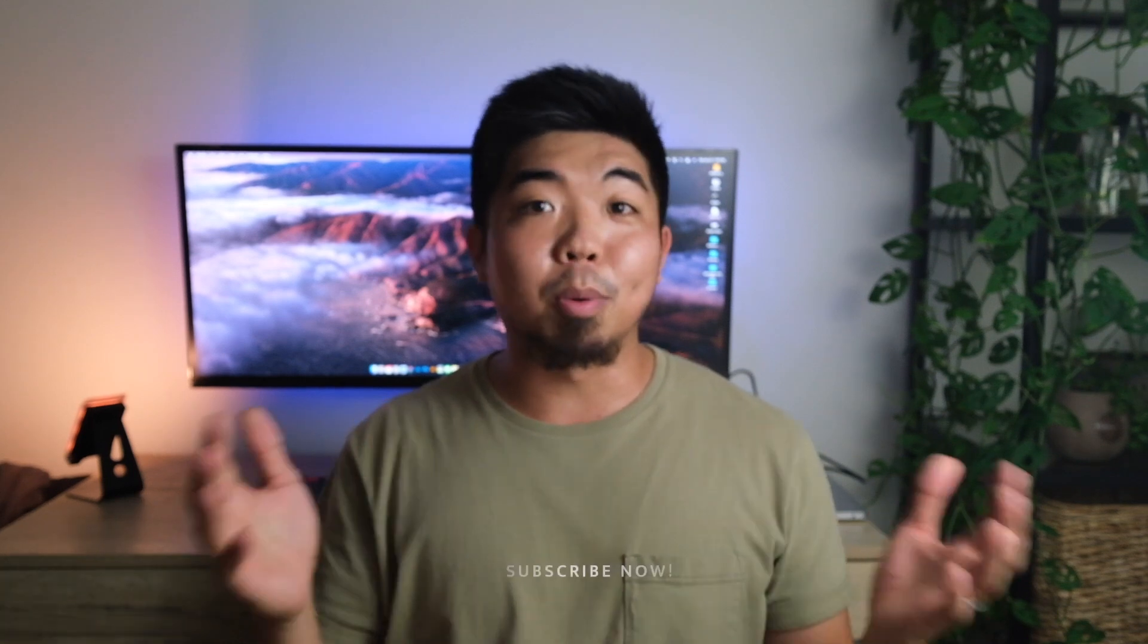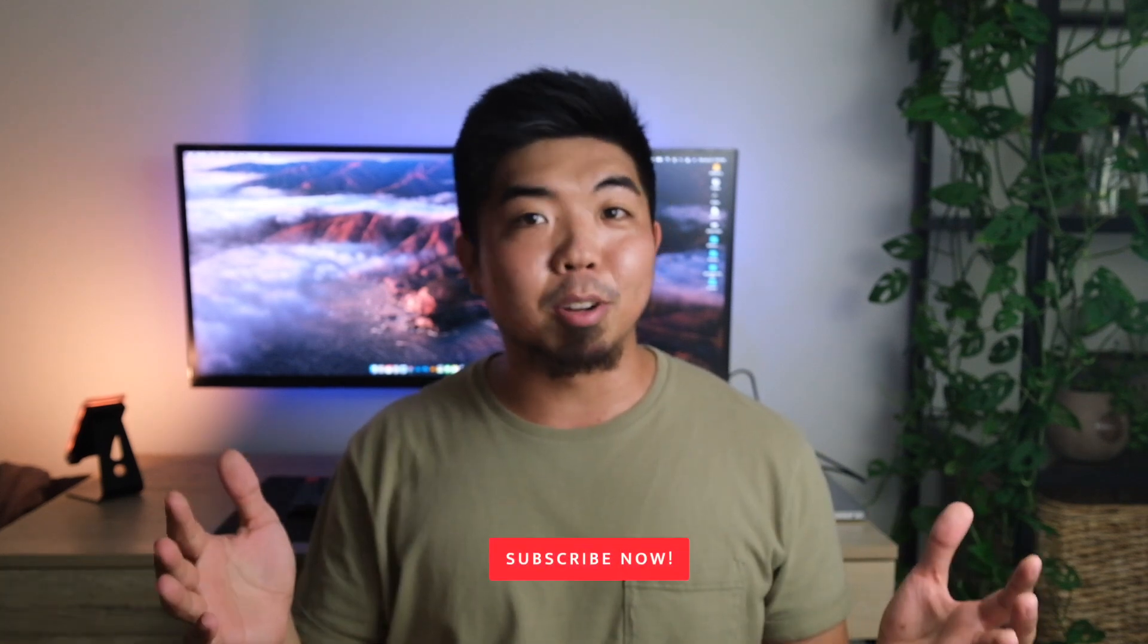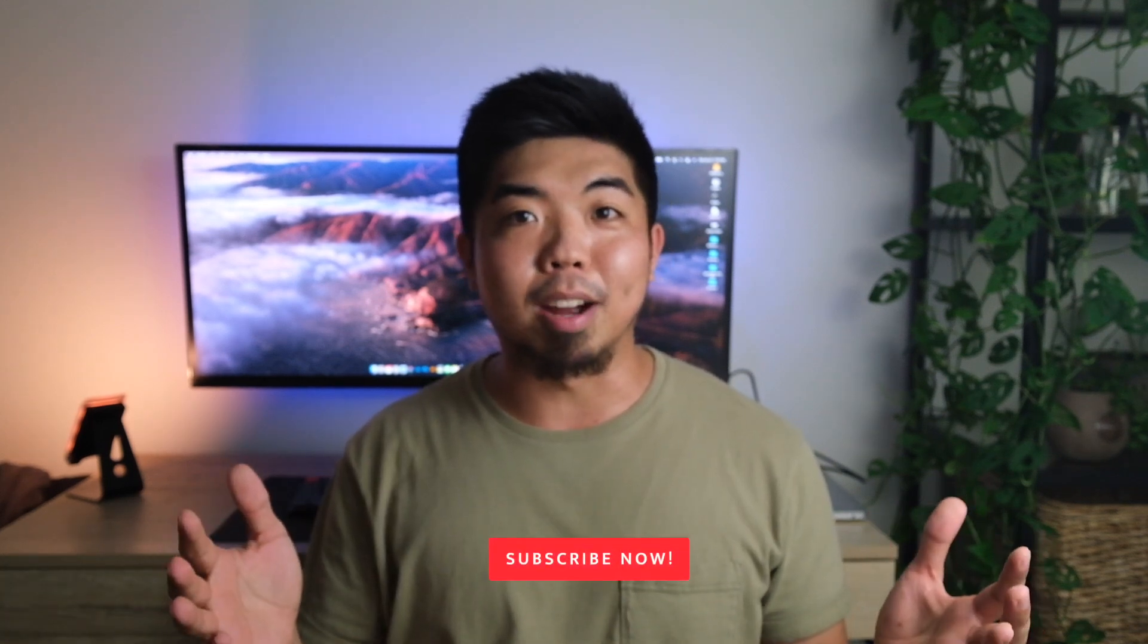If you folks enjoyed this content, let me know down in the comments below. You can help this video out by giving it a thumbs up. And if you enjoy what I do on this channel, don't forget to subscribe. But until next time, see ya.